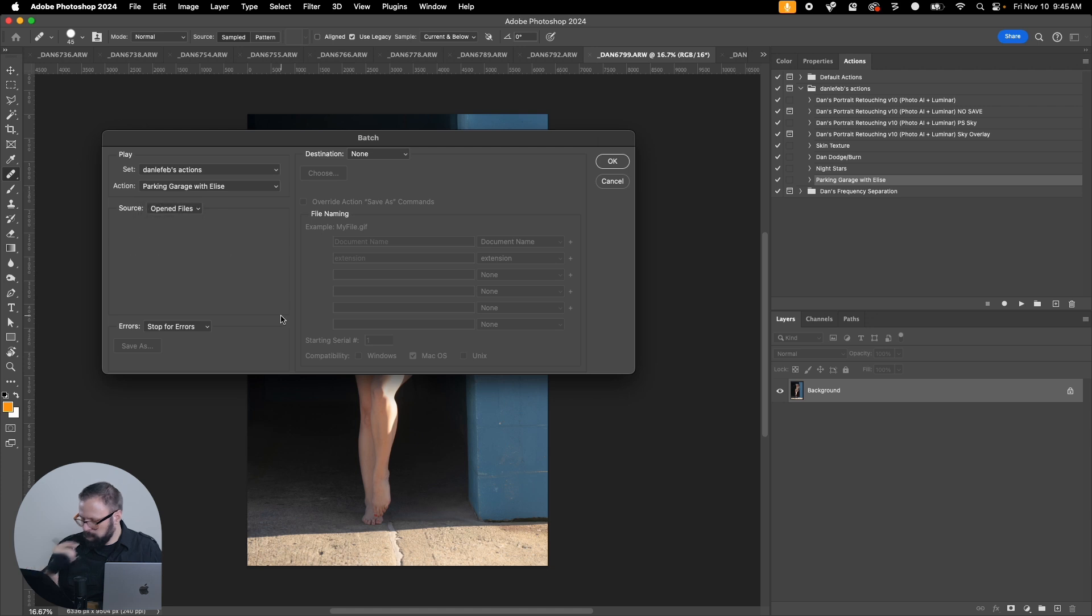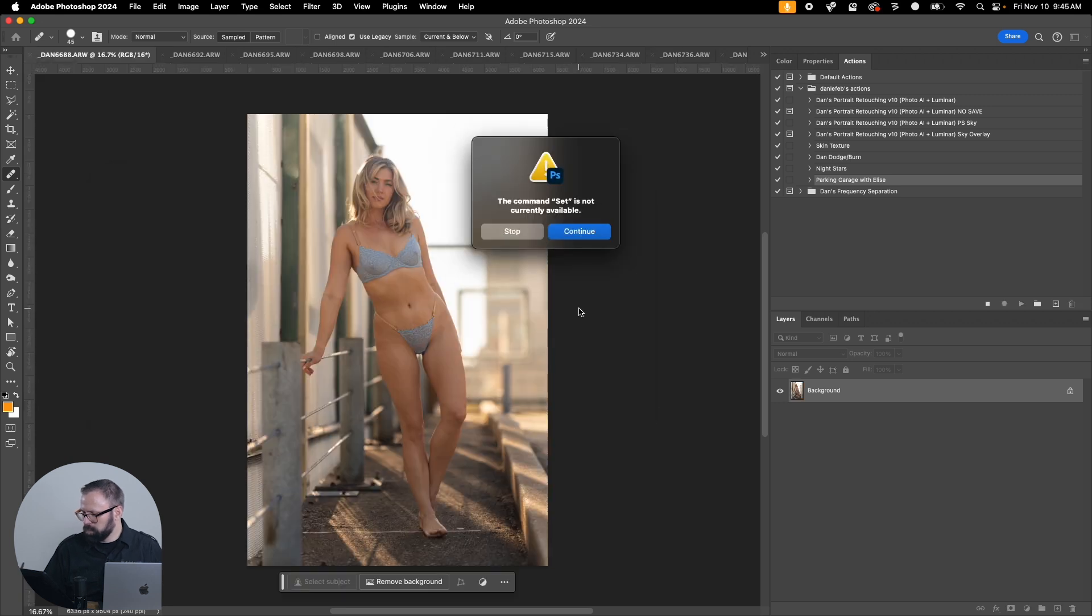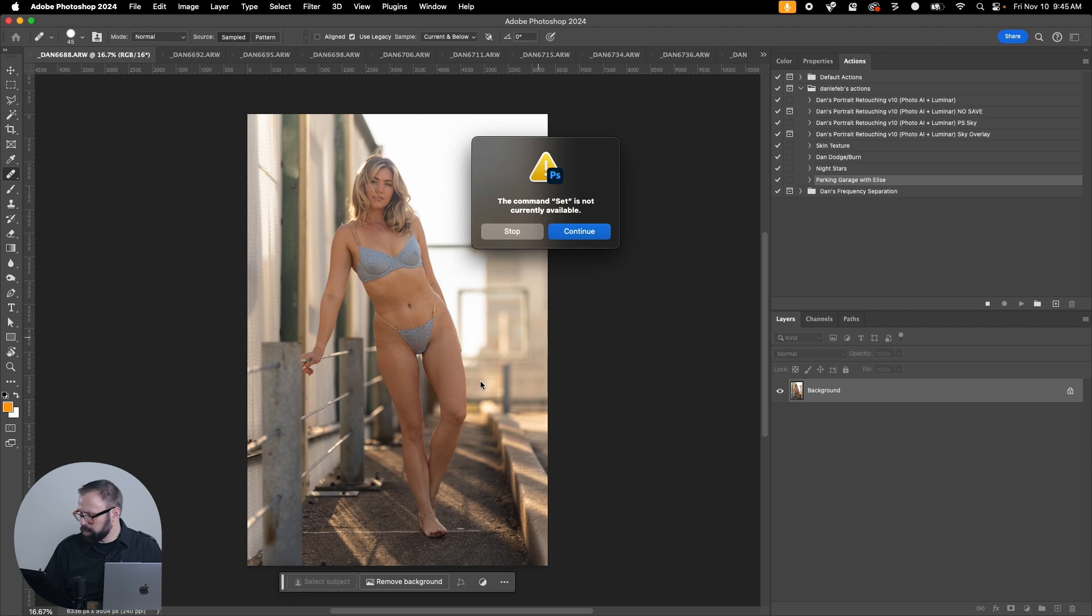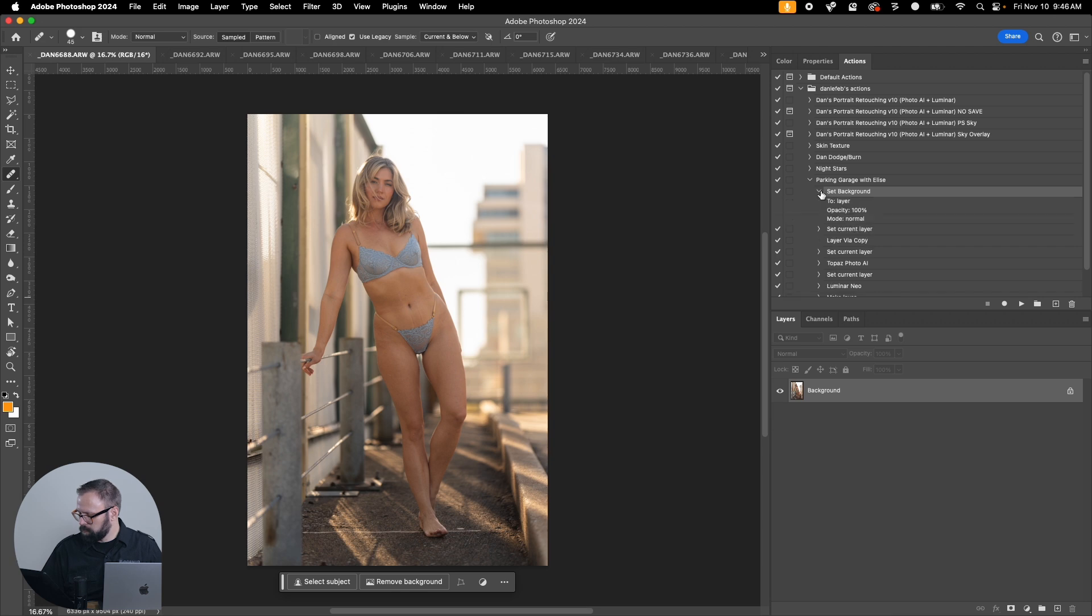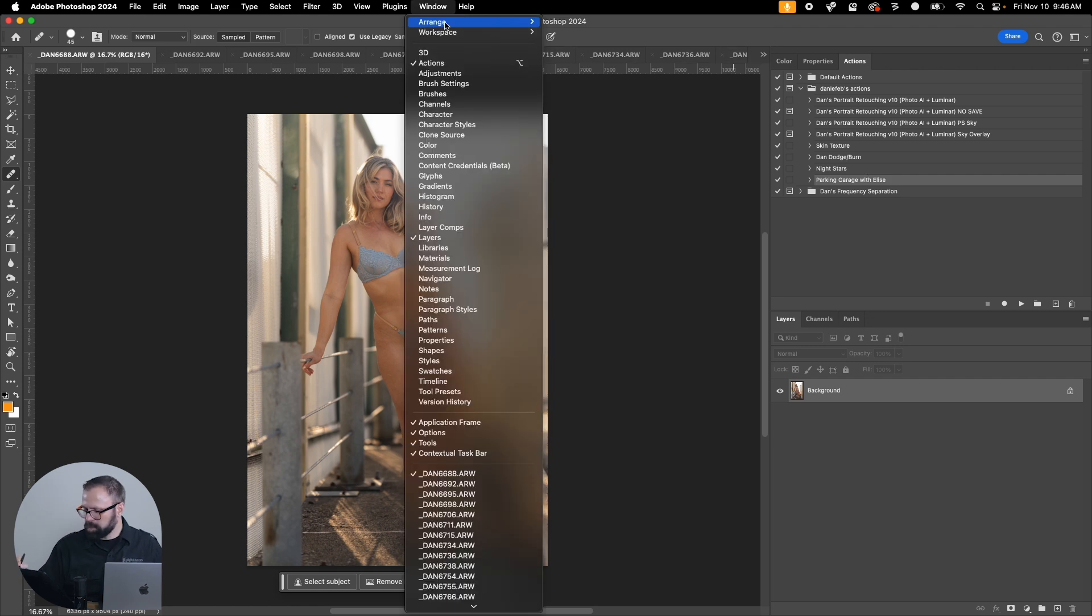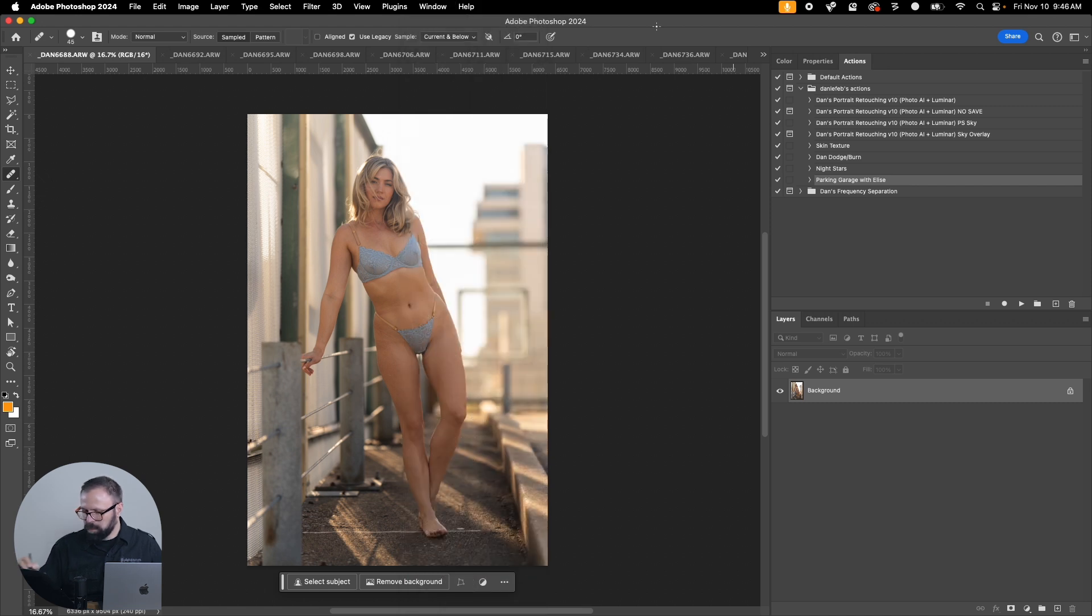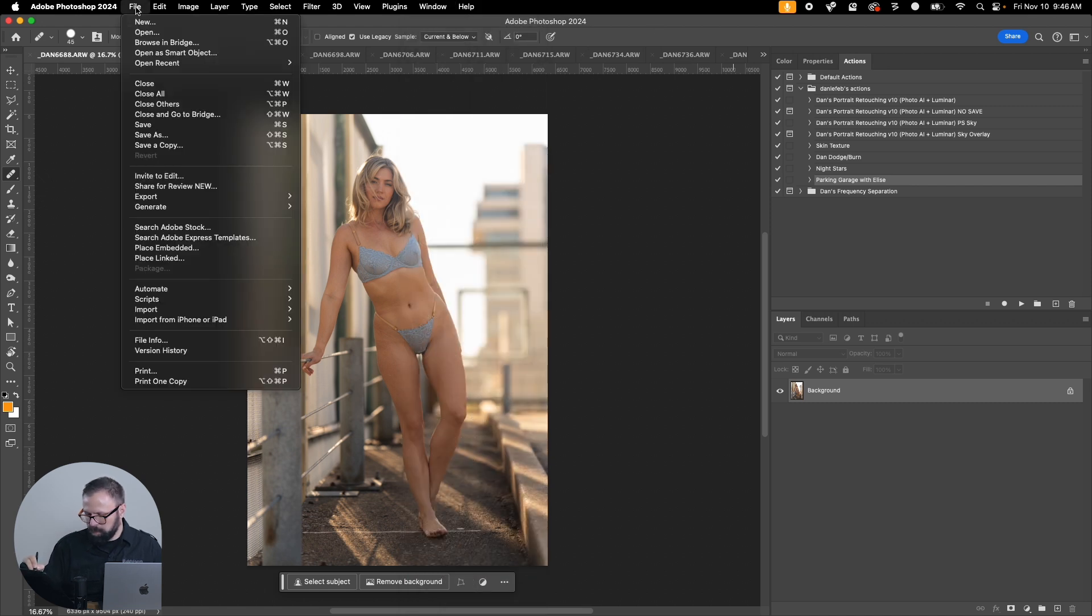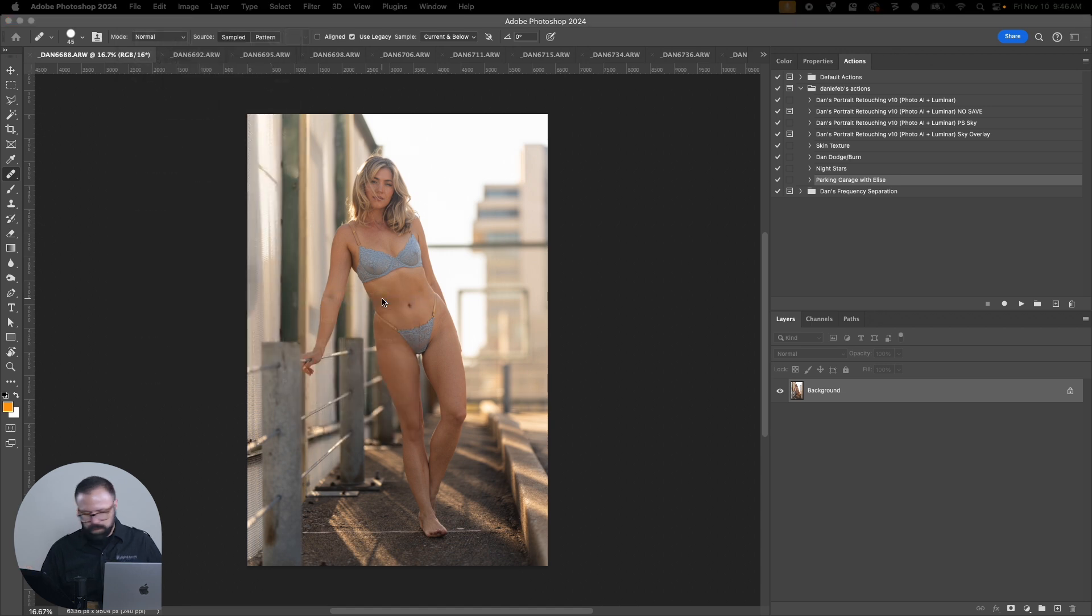Open files and let's let it run through all of these. Interesting, it won't let me set the background on that. That's fun. Maybe the image processor will work instead of batch.